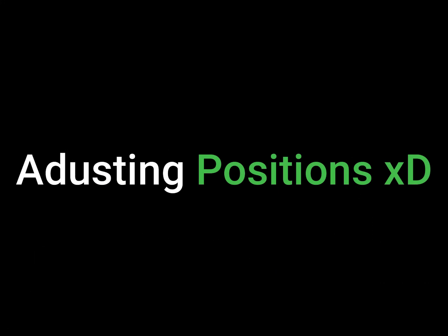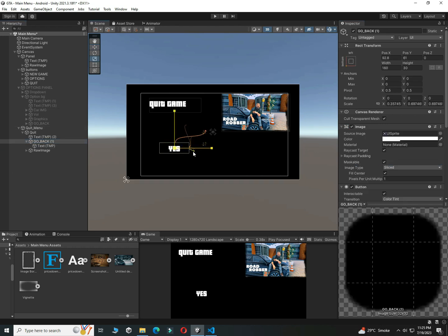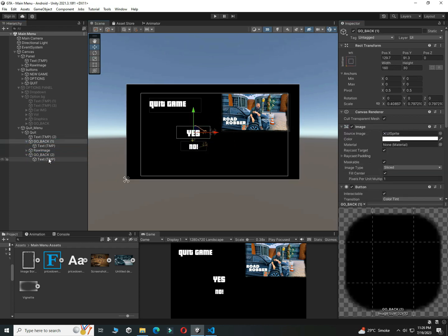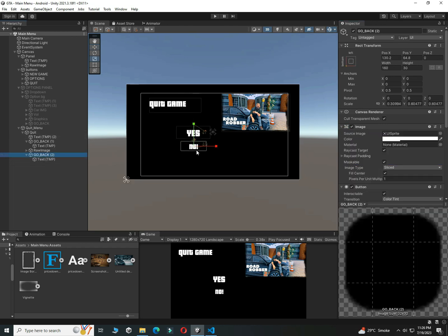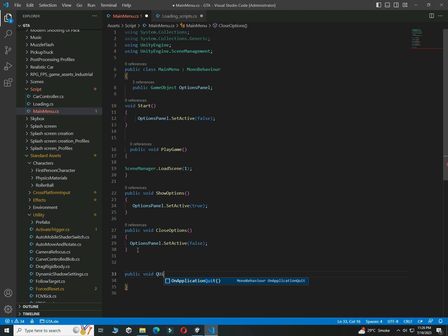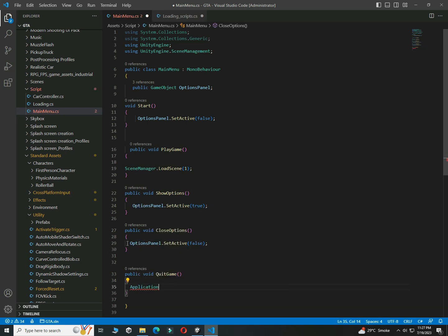Create two buttons: Yes and No. Adjust their positions. Now create a public void QuitGame function and write 'Application.Quit' inside it.